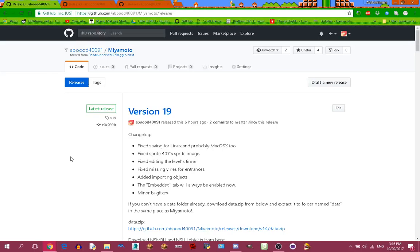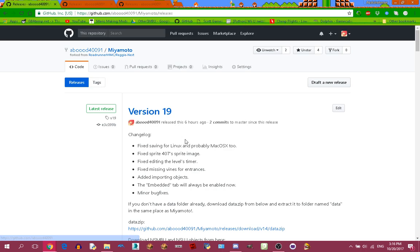Hello everyone, this tutorial will be about getting started with Miyamoto, the News of Mobility Level Editor. The latest version as of now is version 19, which is the version I'll be using in this video.